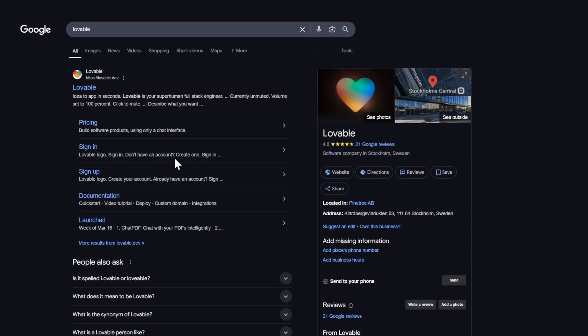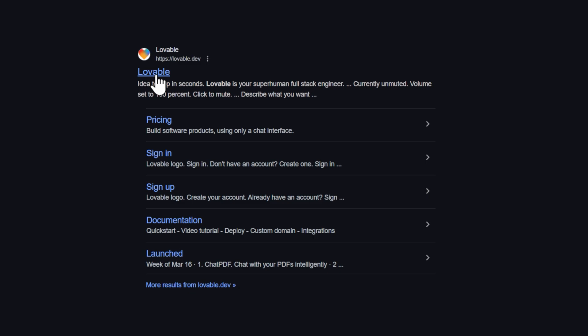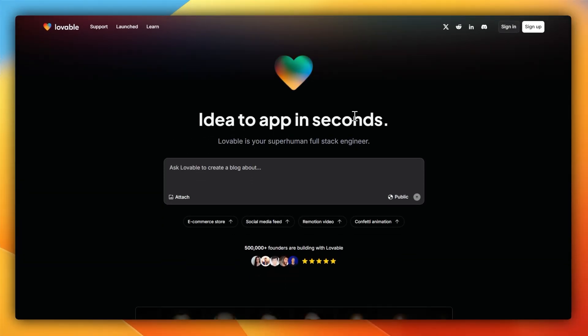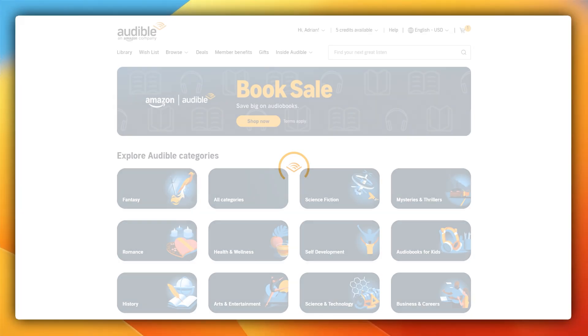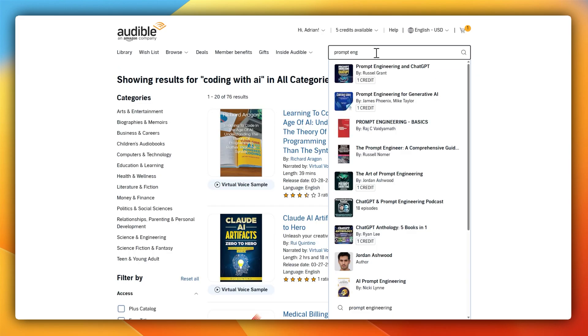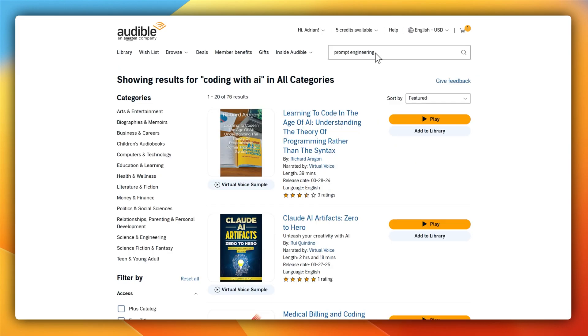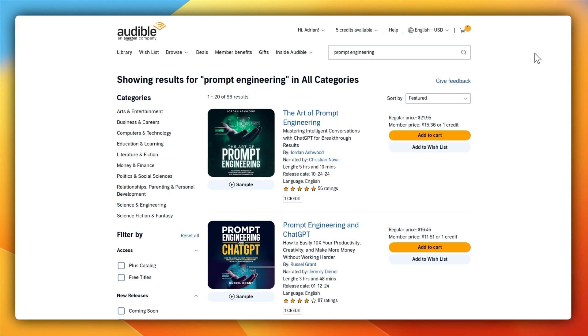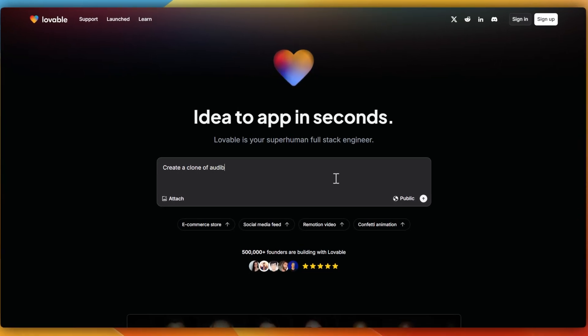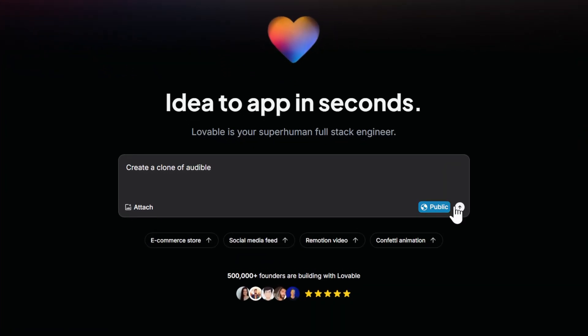So let's begin with the first test. I'm going to head over to Lovable, which you can find at lovable.dev. Here, I want to replicate one of my favorite sites, and that's Audible. It's one of my favorite sites where I can listen to books while I'm driving, washing the dishes, or even recording a video.